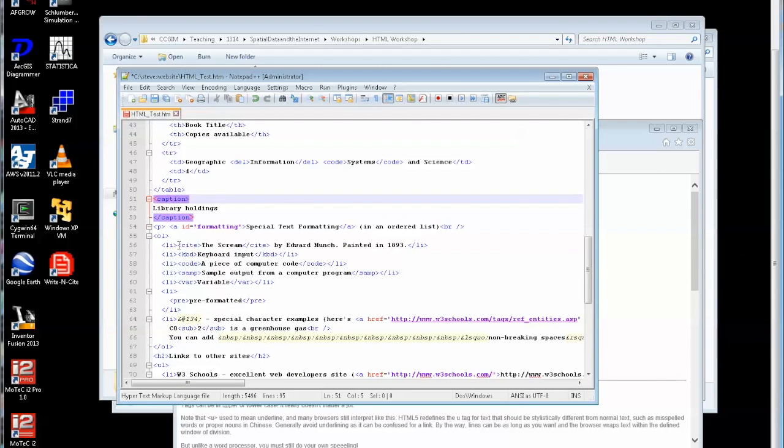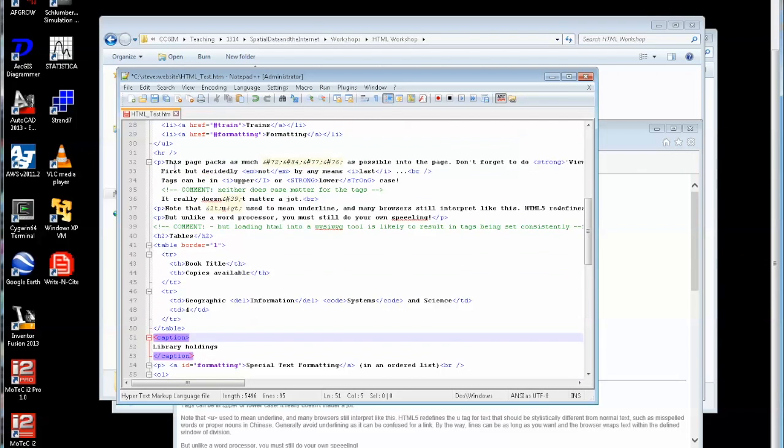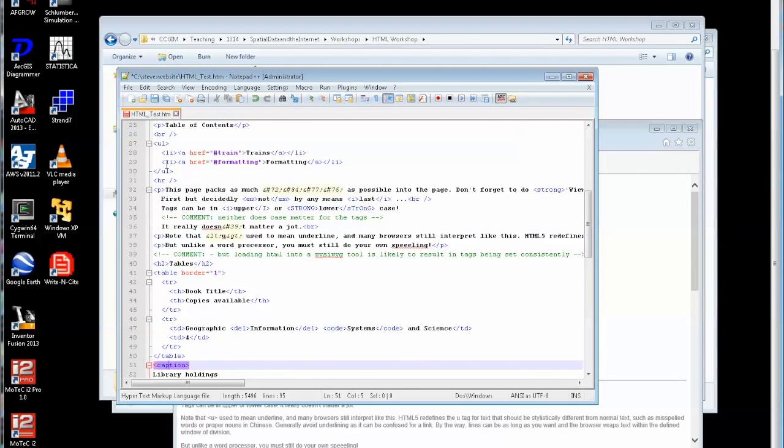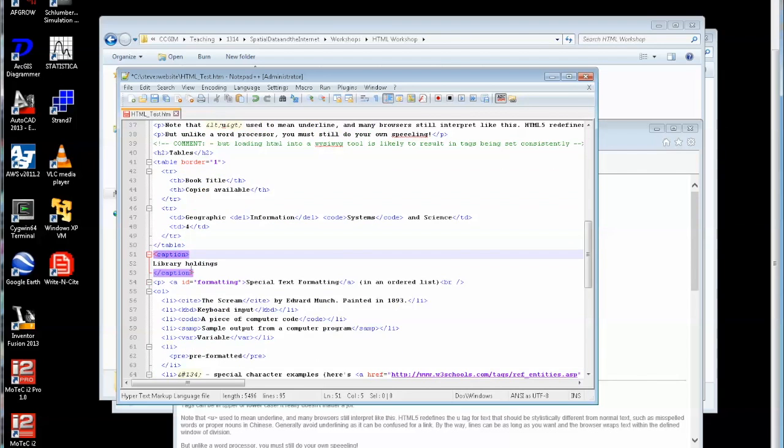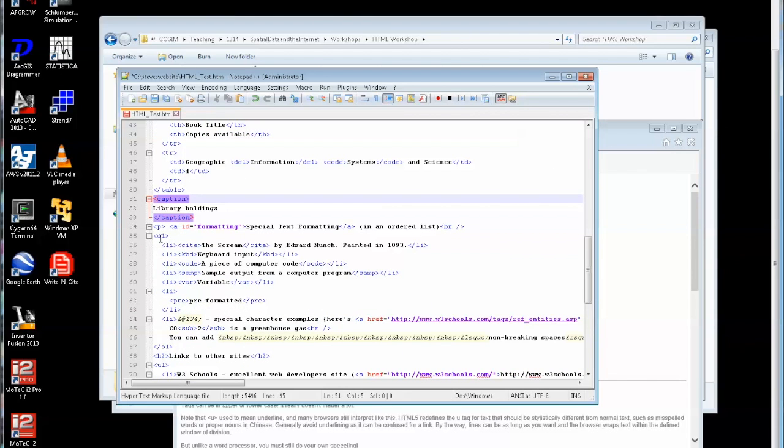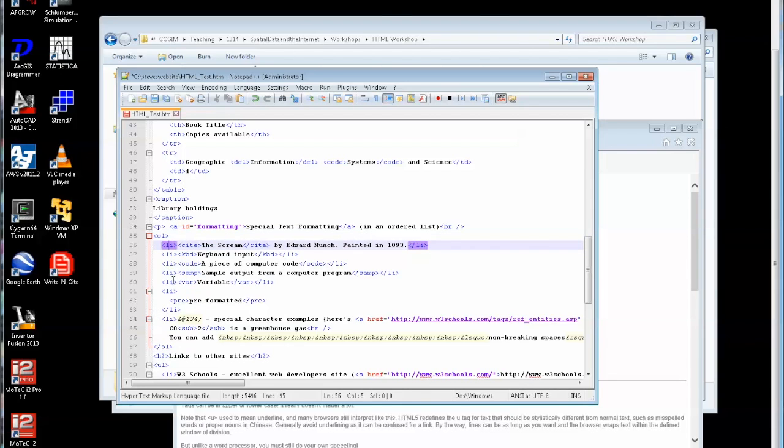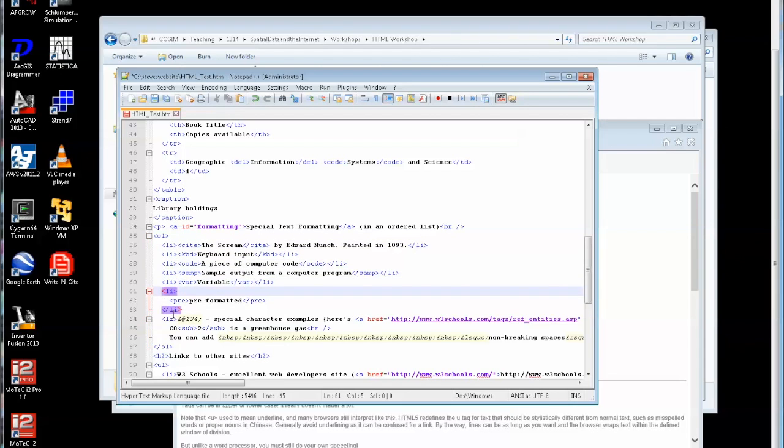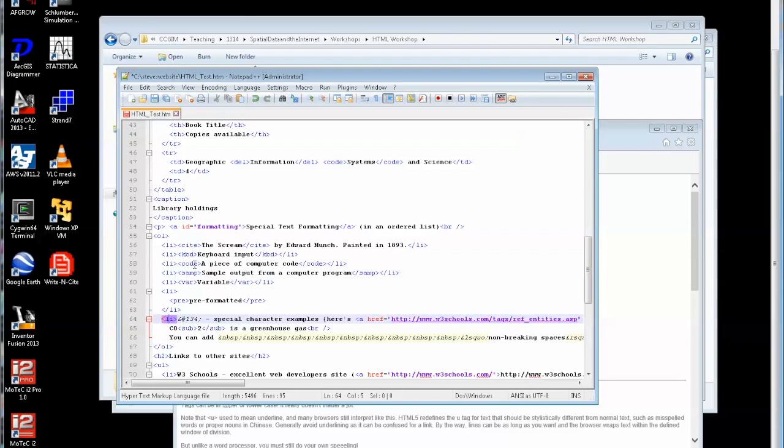We've had an unordered list up here which was effectively a bullet list. It's unordered. If I want an ordered list which is a numbered list, it's OL like that. And again, exactly the same, I have a list item that starts and finishes. So we have one, two, three, four, five, six, seven list items. And in each of these I'm giving some examples of other codes. For example citations, keyboard input, code and sample output and variables. All of these codes you can override in the stylesheet and assign particular styles to the way they look.